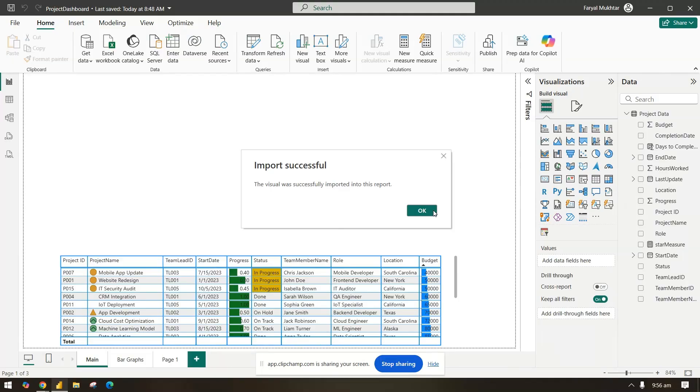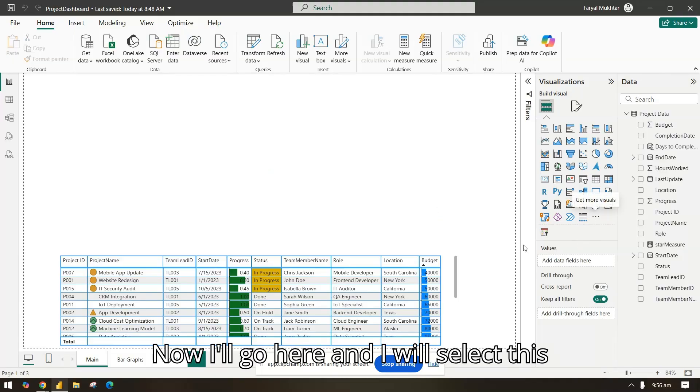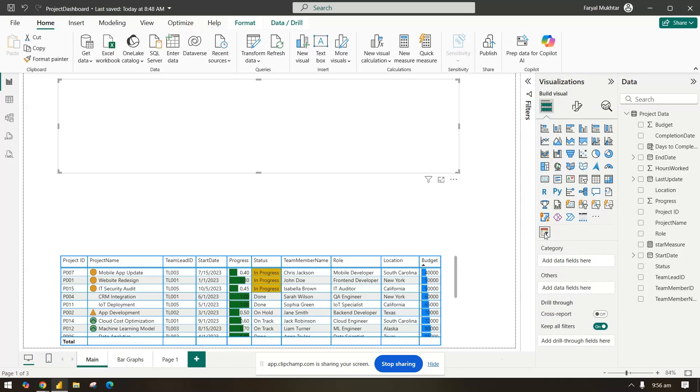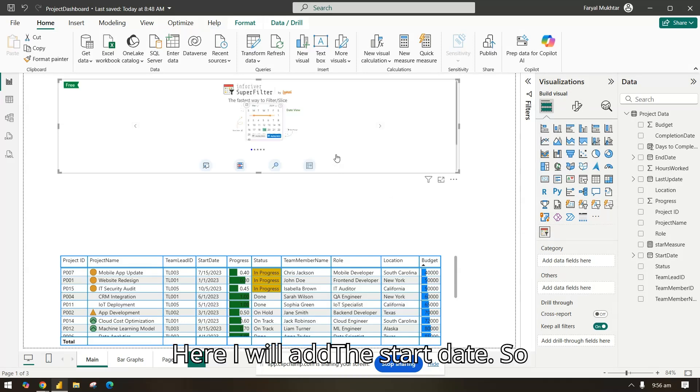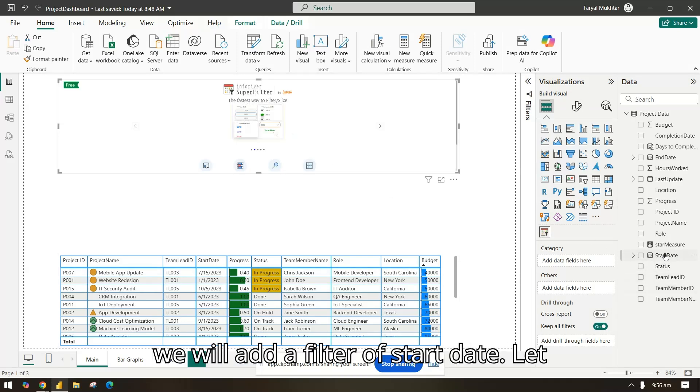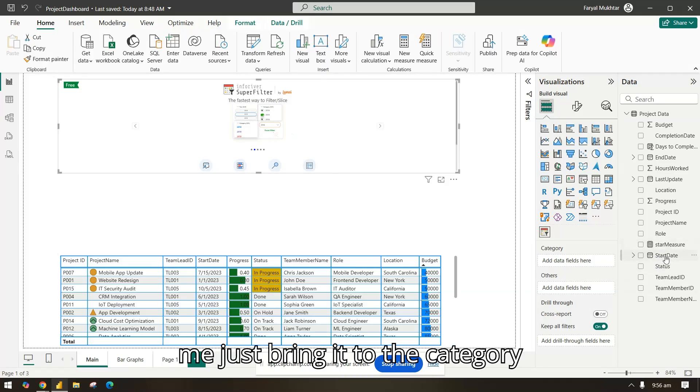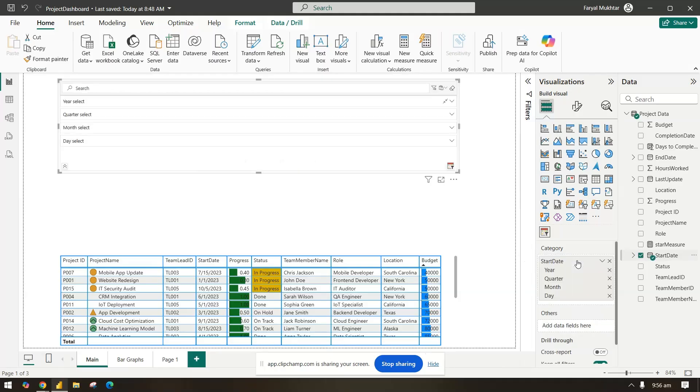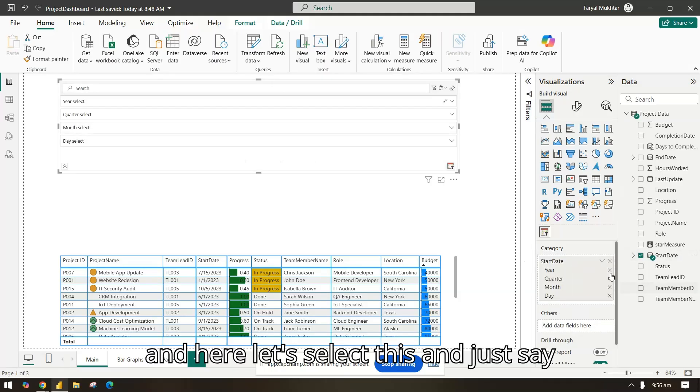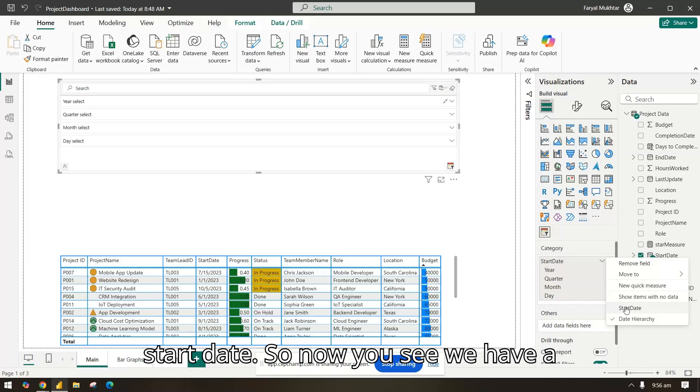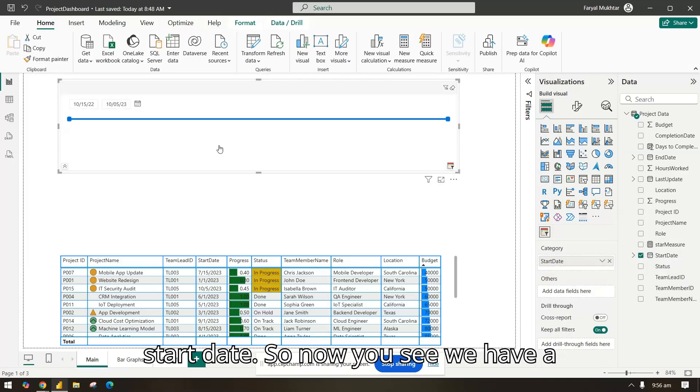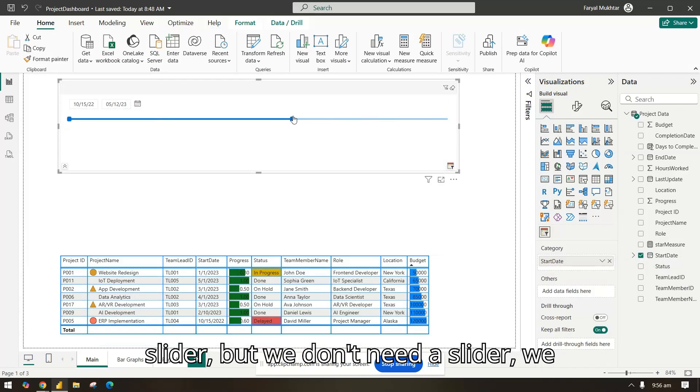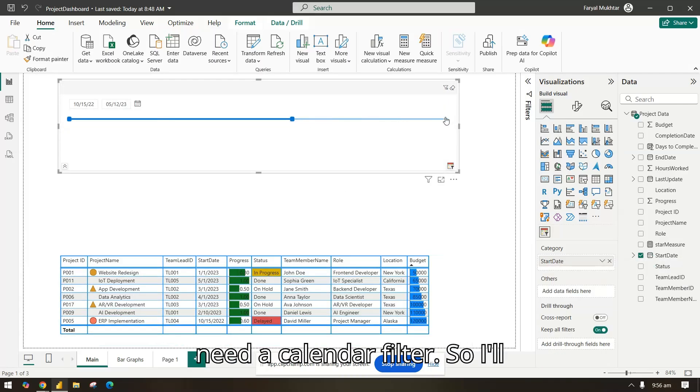Now I'll go here and I will select this filter. Here I will add the start date, so we will add a filter of start date. Let me just bring it to the category and here let's select this. This is start date.